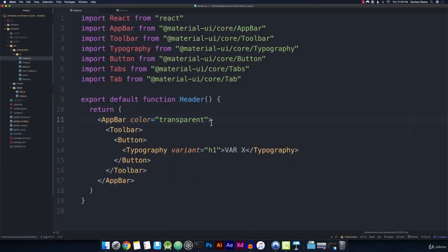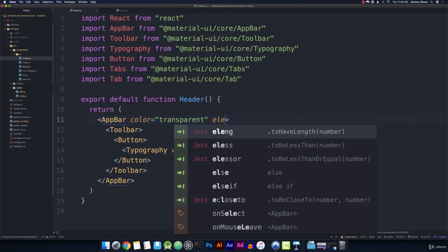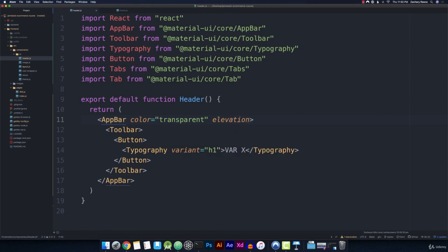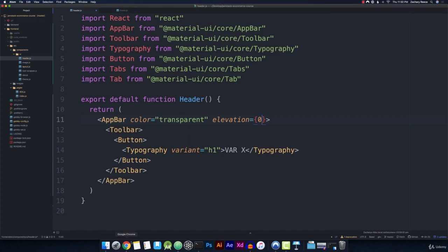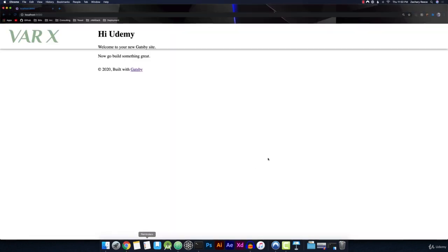So we can go ahead and also add another prop onto the app bar called elevation. The elevation prop is actually available to a lot of material UI components. So I always kind of like to try it out if I need it, if I need a shadow on something. So we can just give it an elevation of zero and that'll go ahead and get rid of that shadow for us.